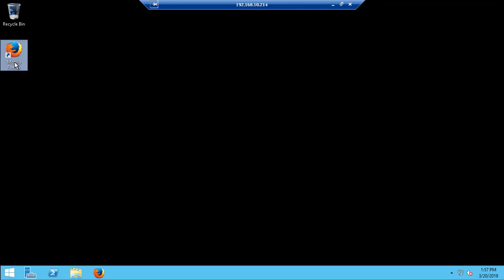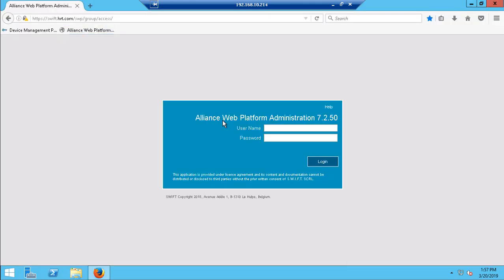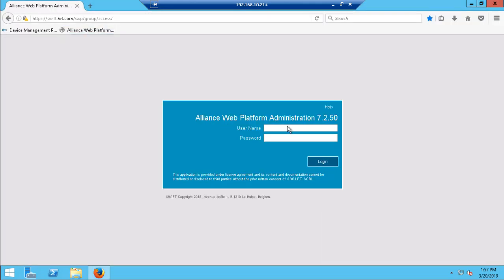When successfully logged on to the jump server, the user may now open up a web browser and access the Swift application by supplying his user ID and password.